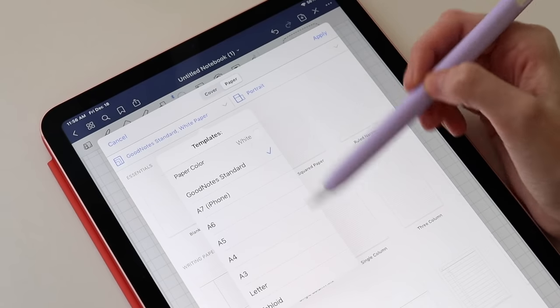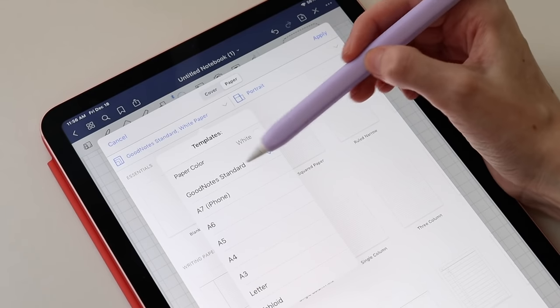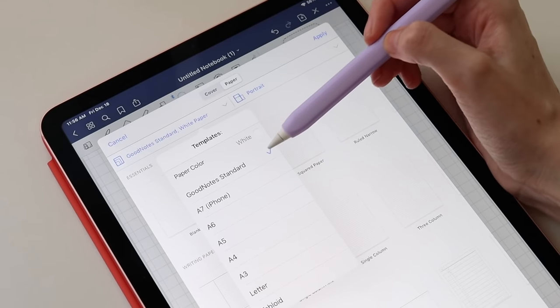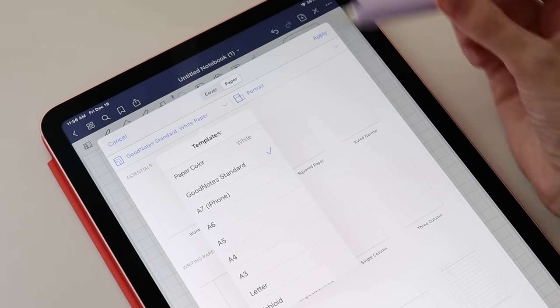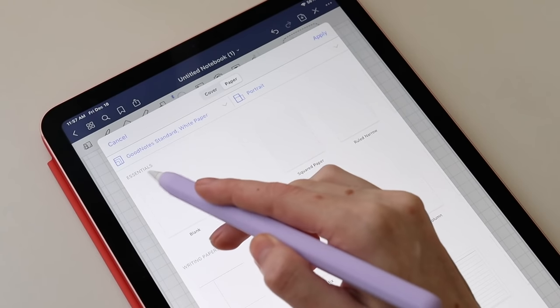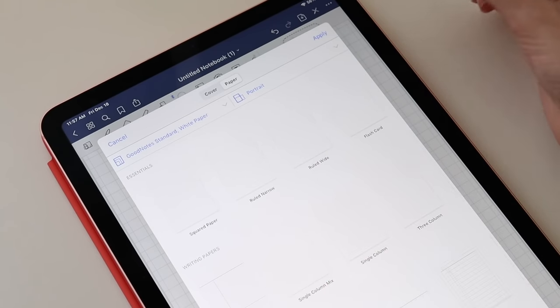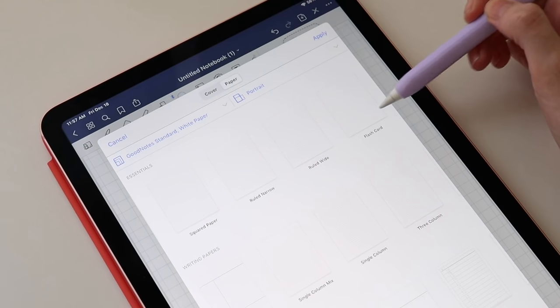You want to make sure that you have the GoodNotes paper option selected. Currently flashcards is only available for this page style, so you won't be able to use A4 or Letter or any other page style.